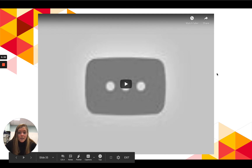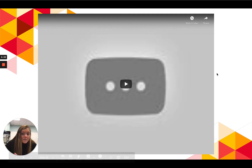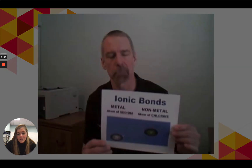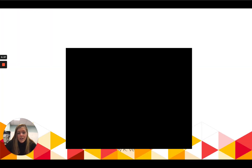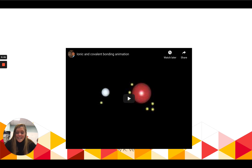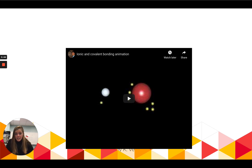I do have a little video here on bonds, but apparently it's not going to play. I will post that on Canvas for you to watch about what a bond is, and make sure you also watch the other video on polarity to get a better understanding of that.